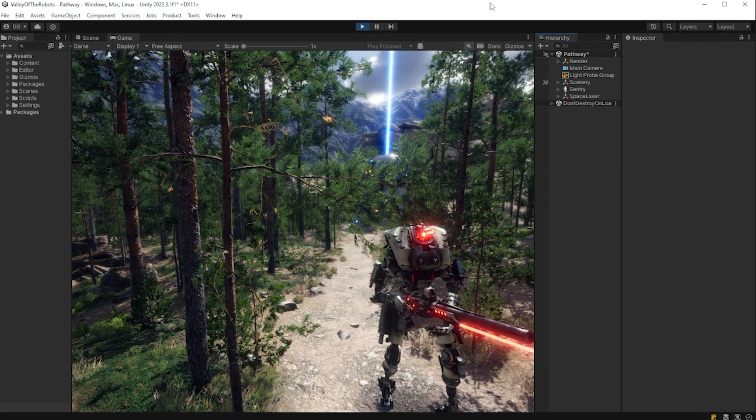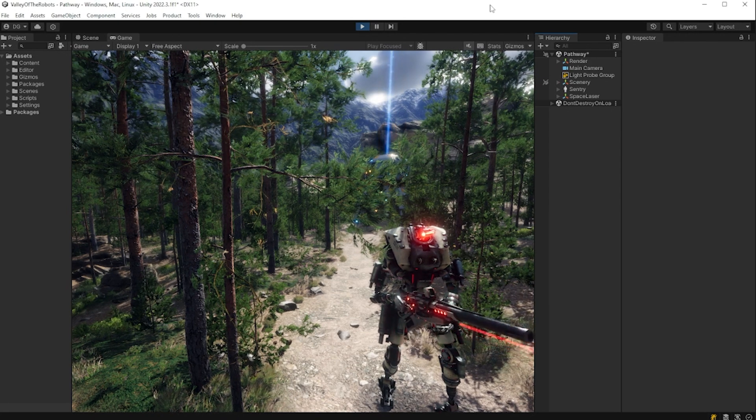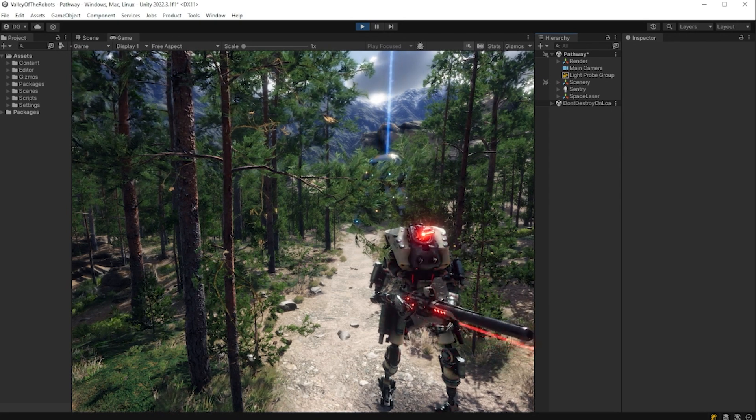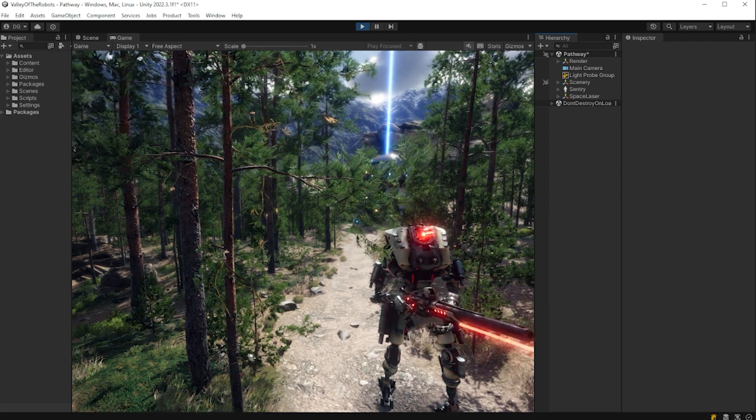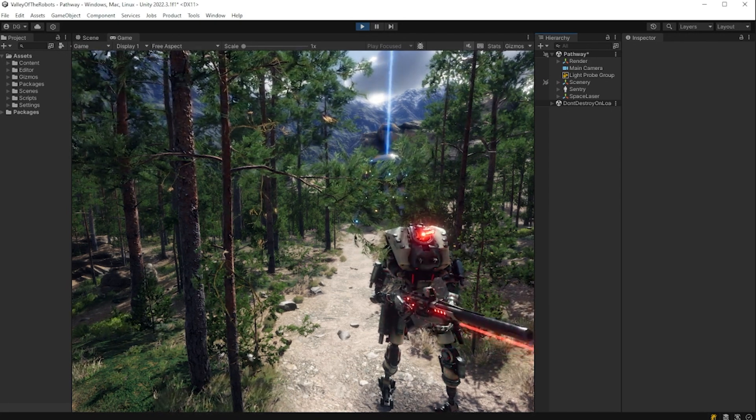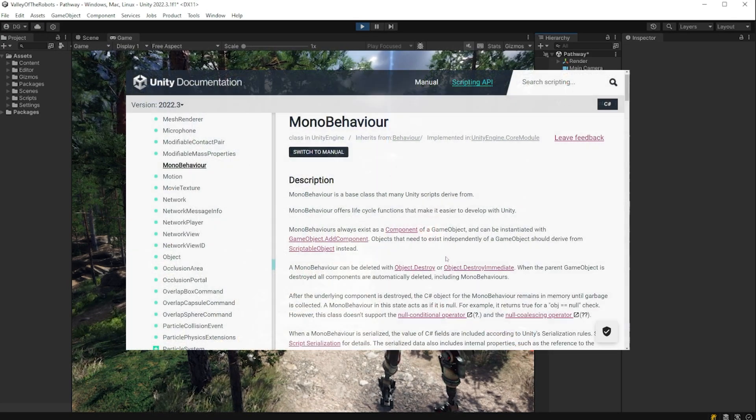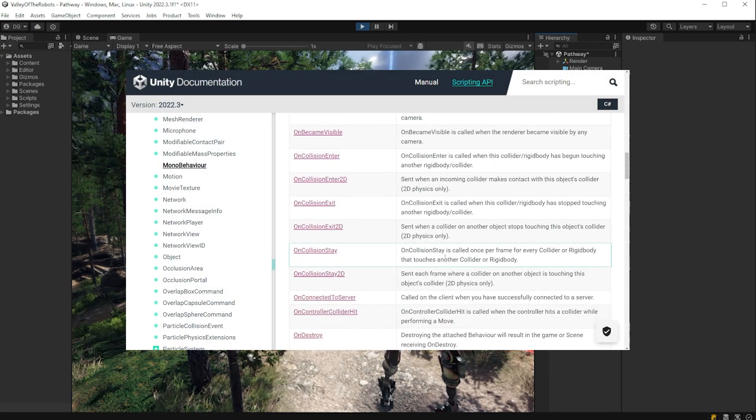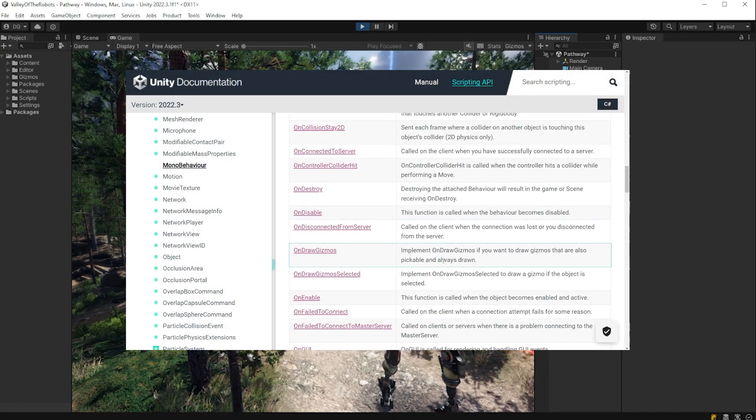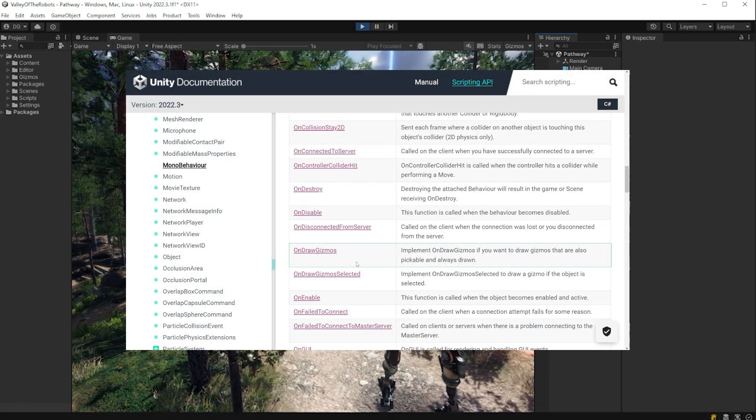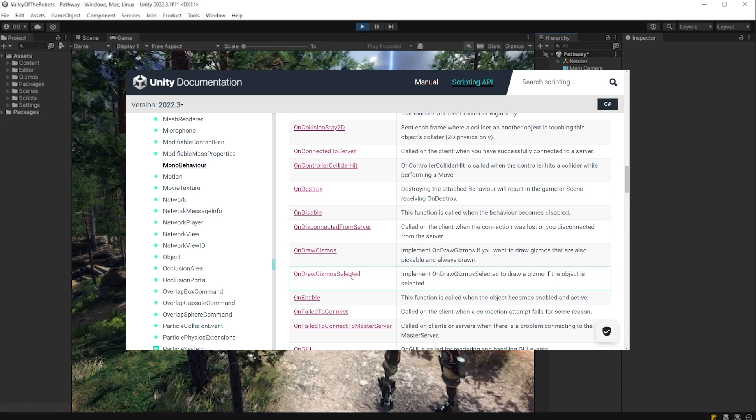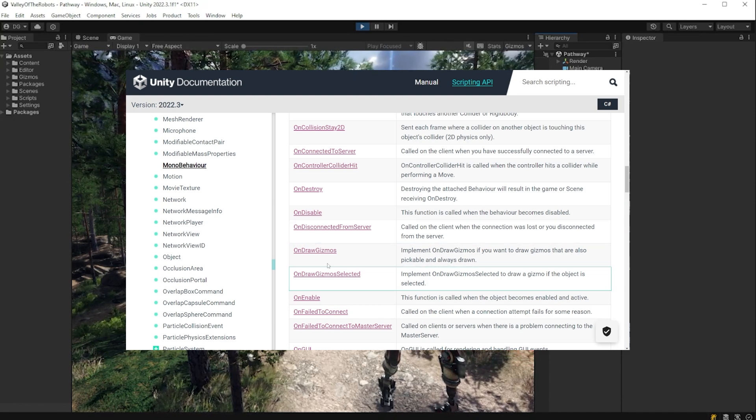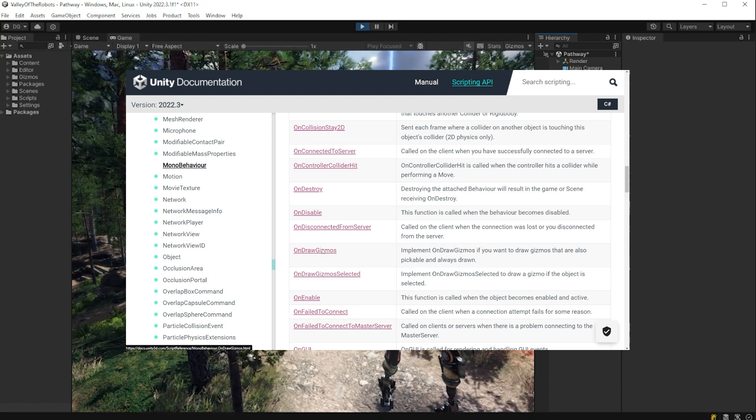Now straight off the bat, when I talk about hiding depending on a component's state in the inspector, I don't mean the difference between on draw gizmos and on draw gizmo selected. We're not doing anything that basic here. We're going advanced.